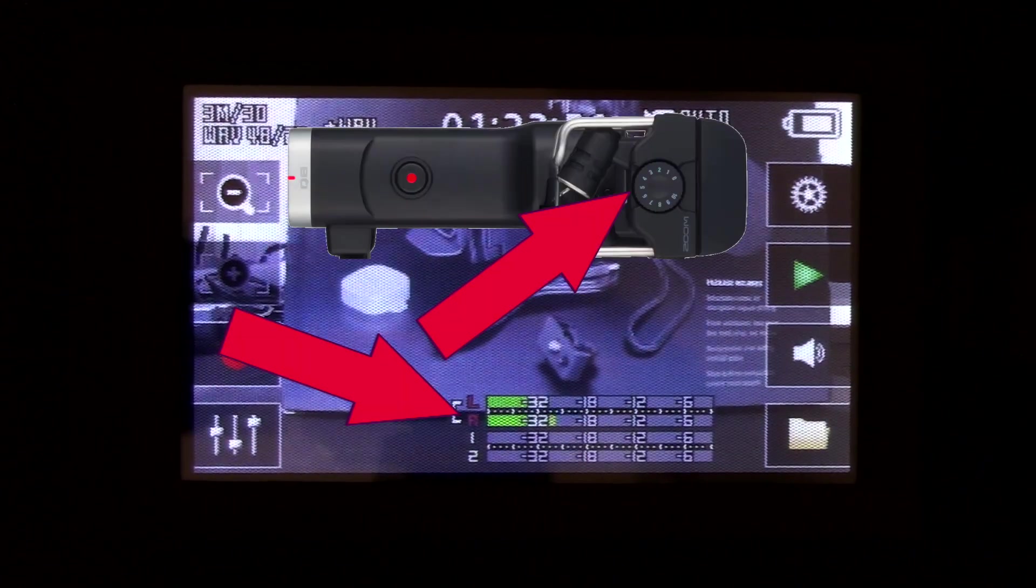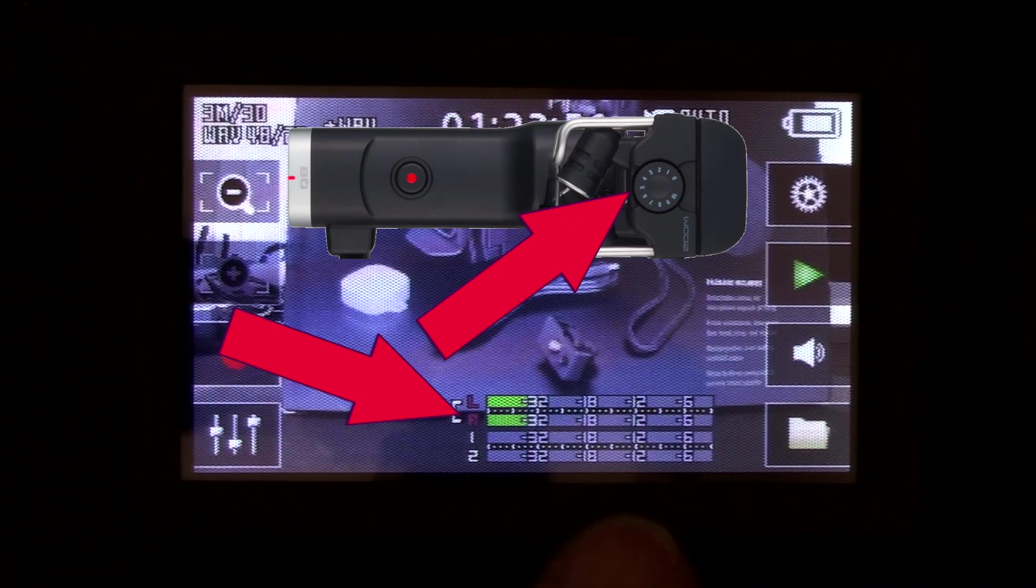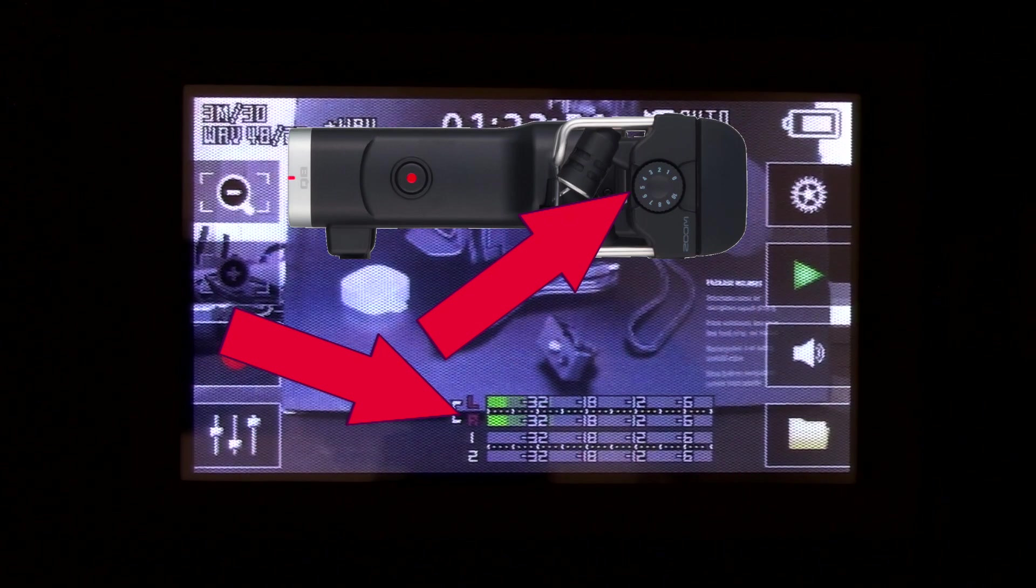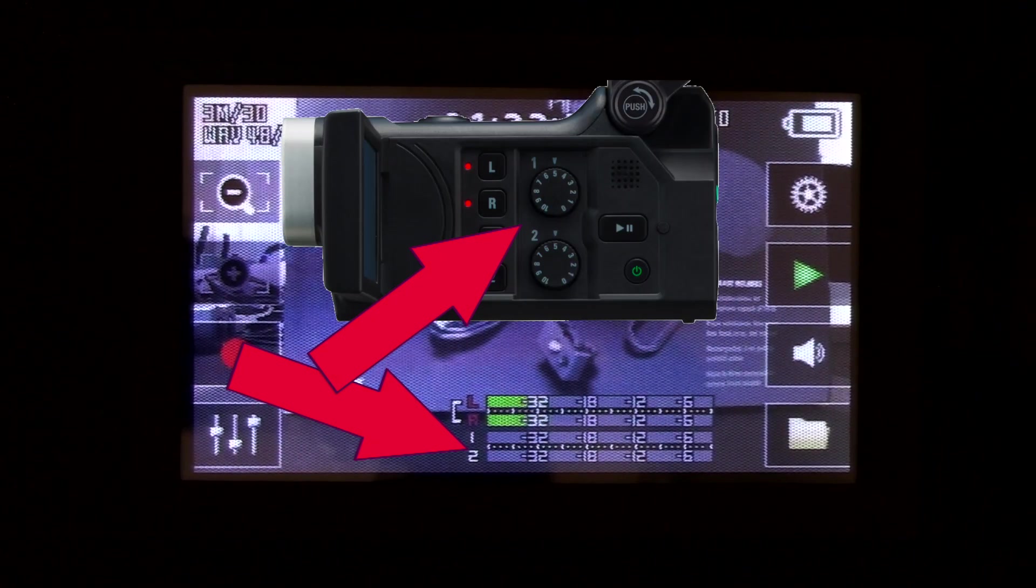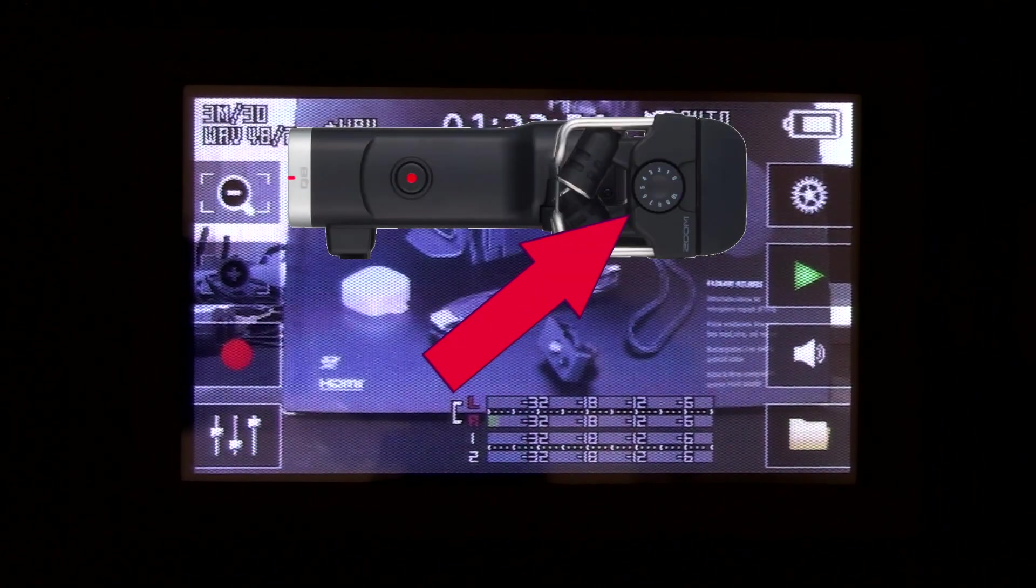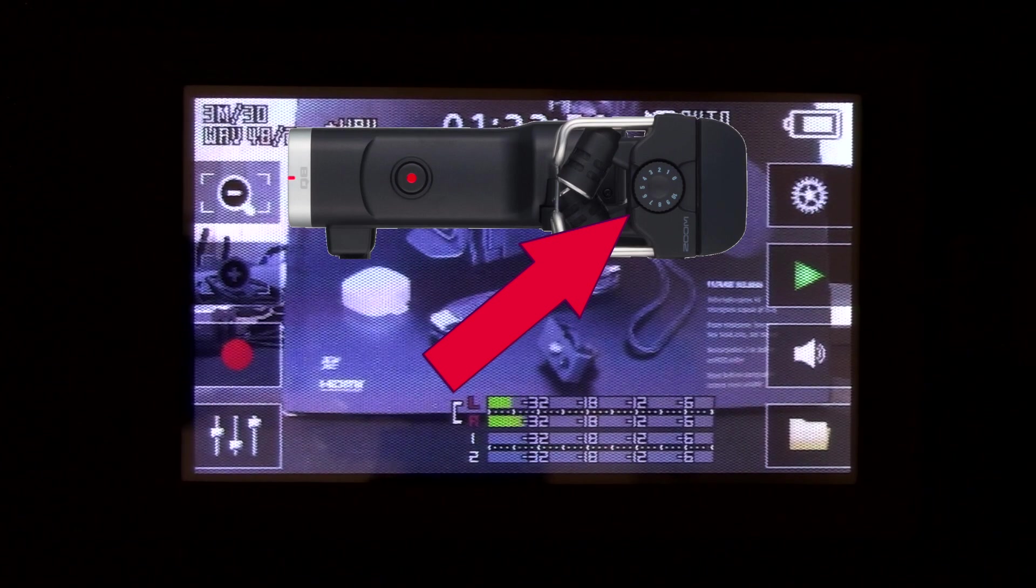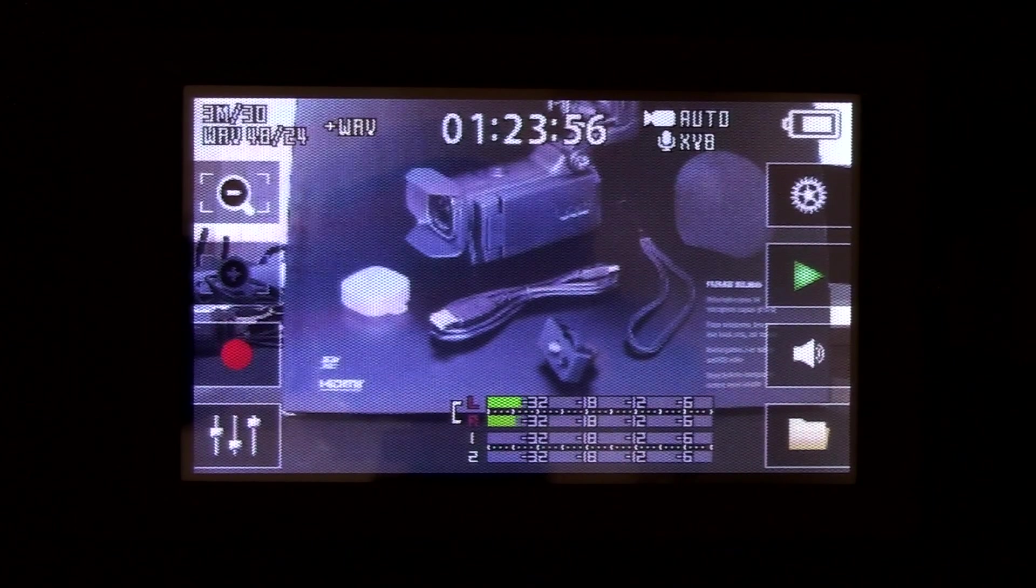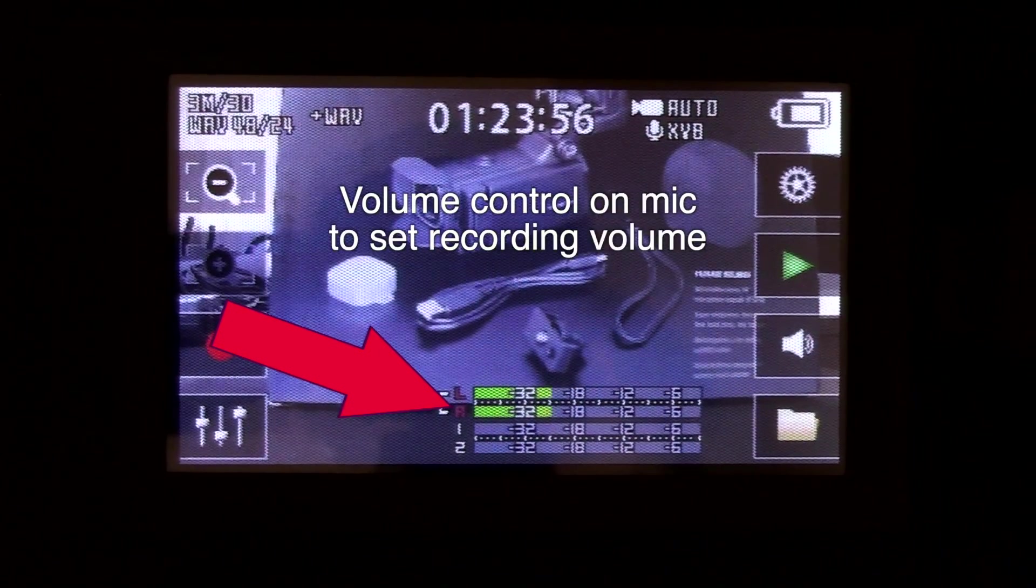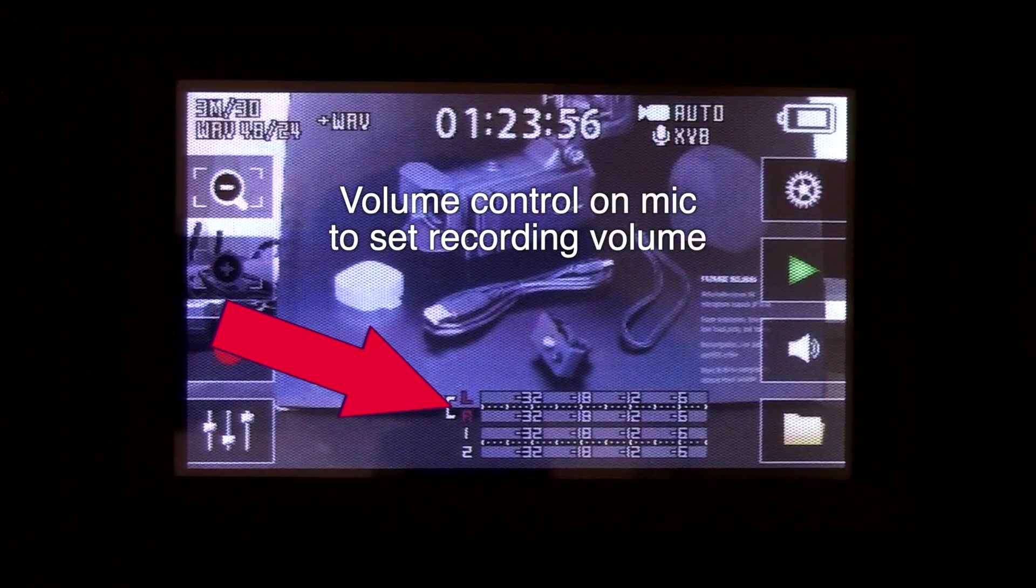Your onboard mic levels can be seen on the meter there. It shows the meter for your left, right, as well as your inputs for your one and two channels. The volume control on your XY microphone can set the volume to three, four, five, six. And you can see the volume going up and down with the adjustments on the onboard mics.